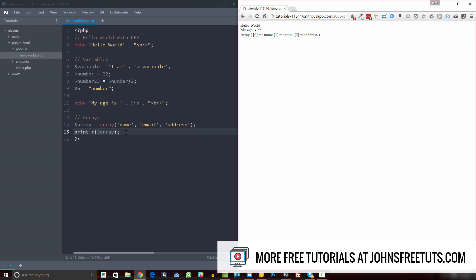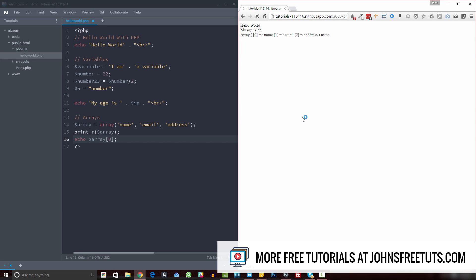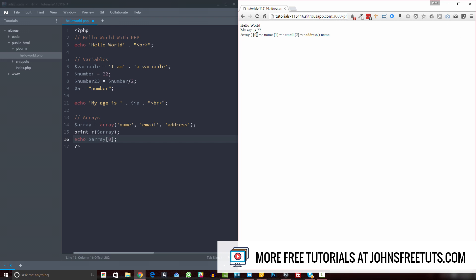So for example, let's say we wanted to come down here and we wanted to echo out this name here. So we would do echo, we would reference our array, and then we would use these brackets and specify the key of the element that we want. So in this case we would do zero. And close that line, and we refresh this, you'll see that it echoes out name, which is the element in the zero position or has zero as a key here.